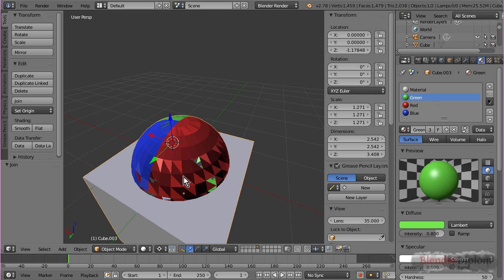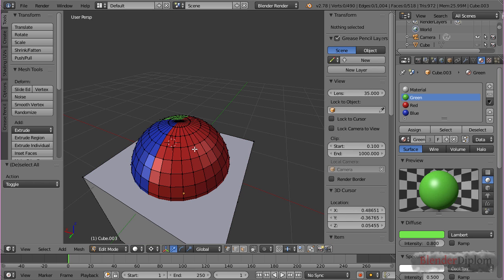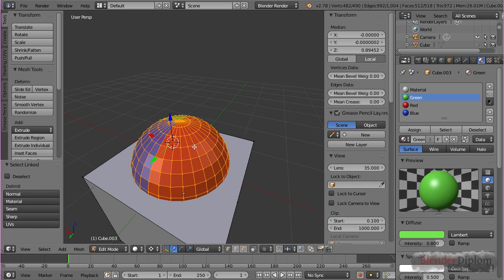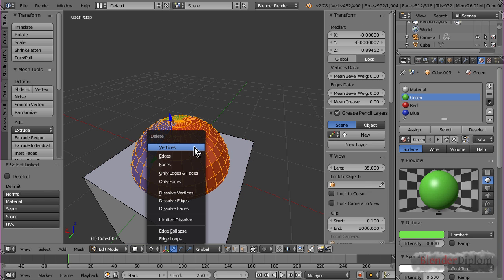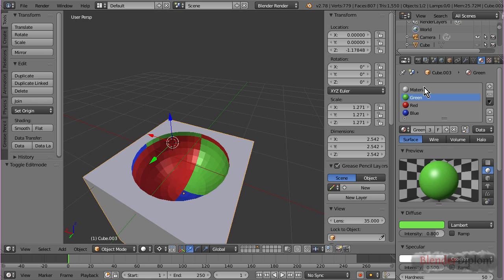And, now you can see, because of the joining, I assigned all the materials automatically. And, I now can use the boolean modifier to distribute the materials over the modified object.